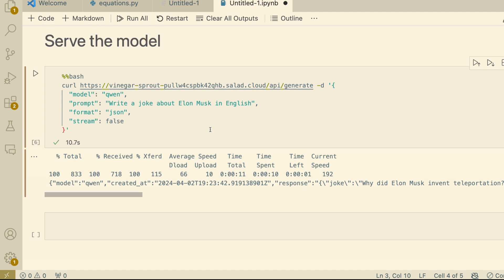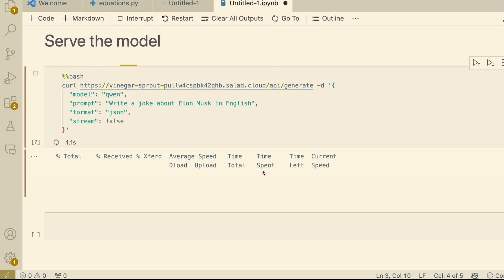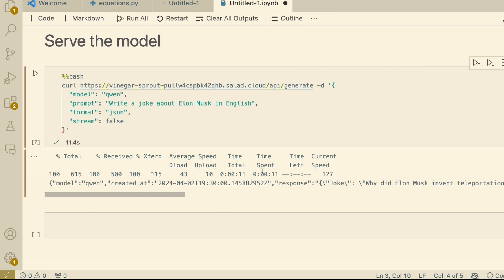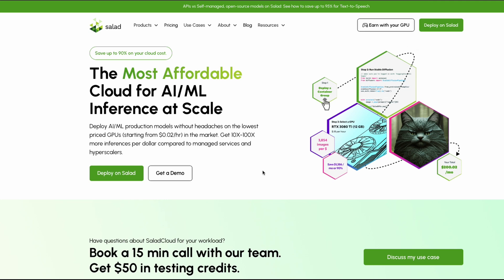I've already got this deployed on Salad and I can ask a question like 'write a joke about Elon Musk in English.' As you can see, it takes approximately 10 seconds with my current configuration to give me the response back when not streaming. You can change this by selecting a better machine. We're going to go through a ridiculously simple process — even if you don't understand anything about computers. The first thing you have to do is sign up for Salad. I'll link it in the description.